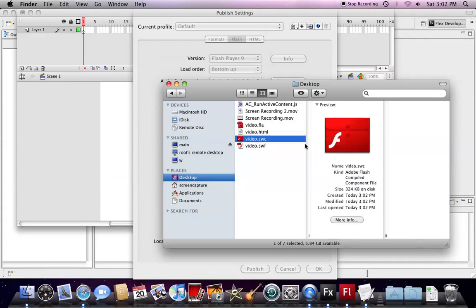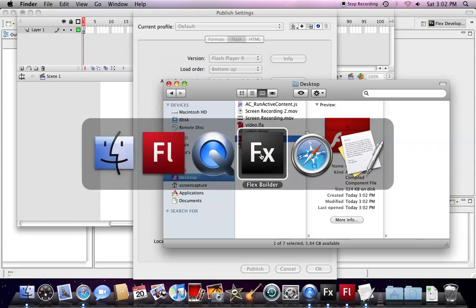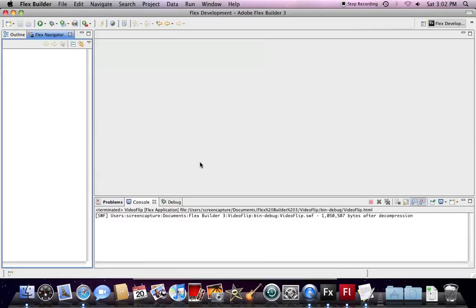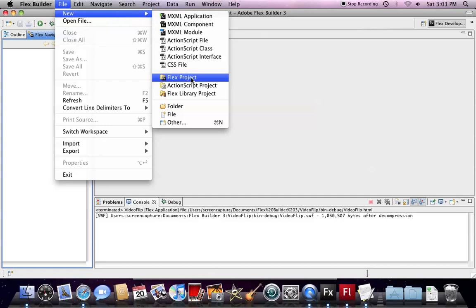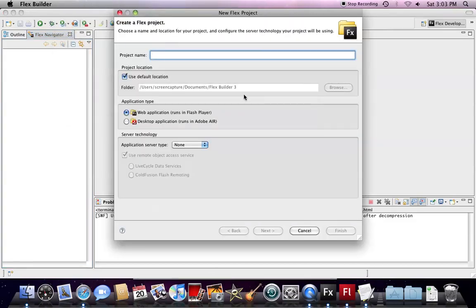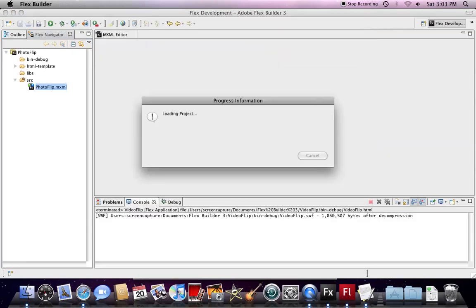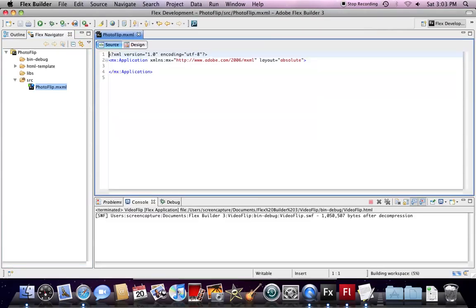Now, we go to Flex Builder. We open up Flex Builder. We create a new Flex project. If you have your existing project, you just open it.